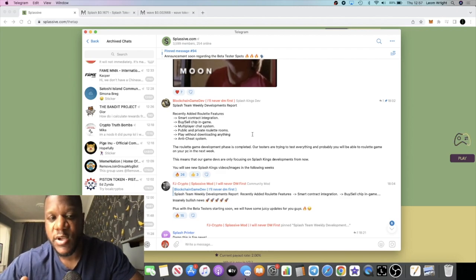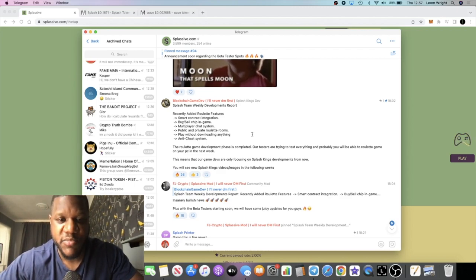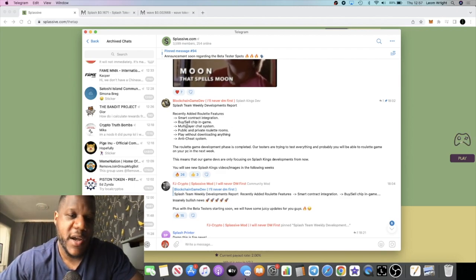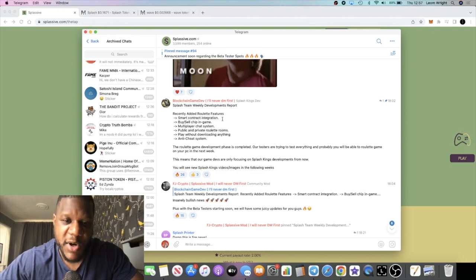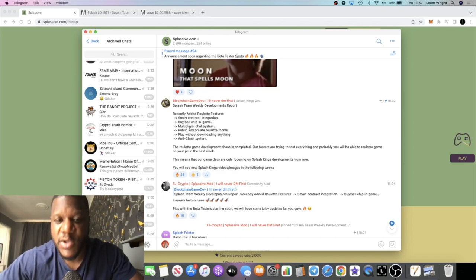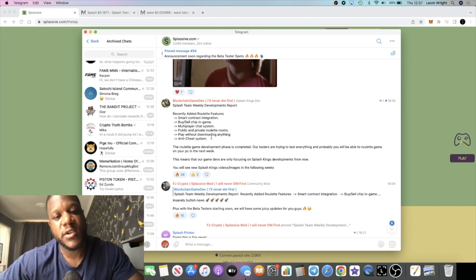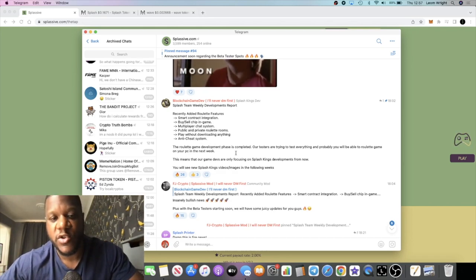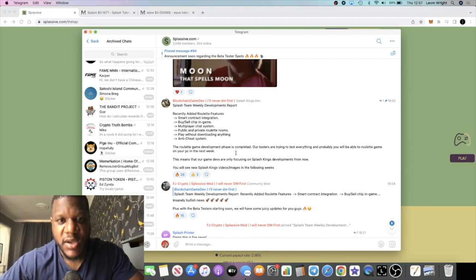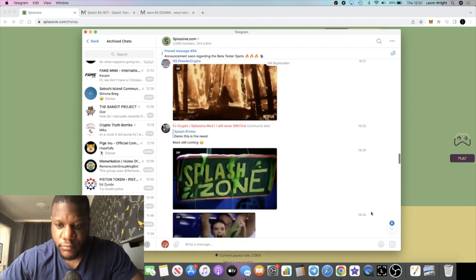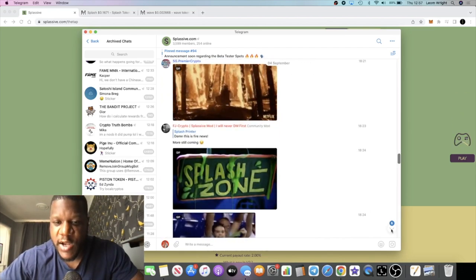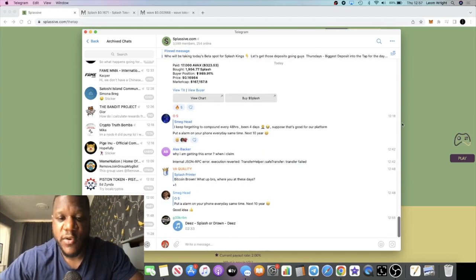They have the roulette game which we'll be waiting for a long time. It's not something I would be messing about with because I don't do gambling, but the roulette game smart contract integration, anti-cheat system, it's going to be multiplayer. That's going to bring another revenue stream in for Splassive.